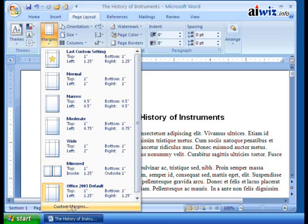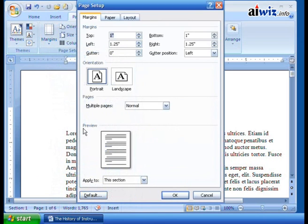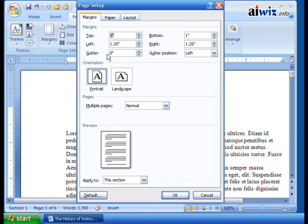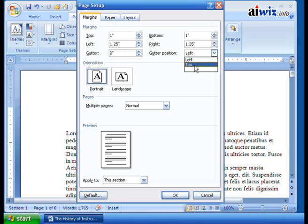Now of course we can also come down here and say Custom Margins. I can come up here and here's where I can set up my custom margins. I can set what my top is, I can set what my bottom, my left and my right. Now gutter — your gutter position is used for your hole punches, or where you crimp the page for spiral binding. That's where your gutter would be. And you say, how much space do you need for it? In this case it's zero inches. You can also say whether you want it on the left or on the top, depending on how you have your document set up.